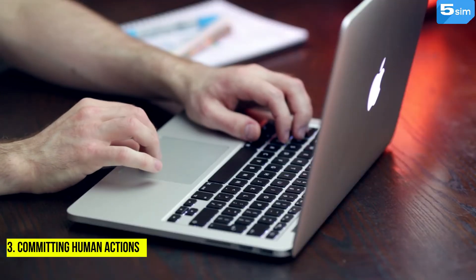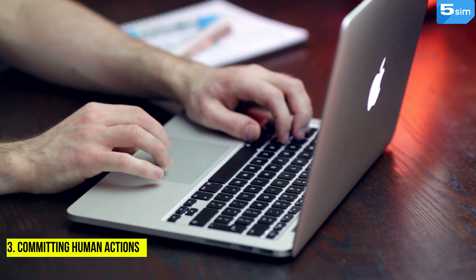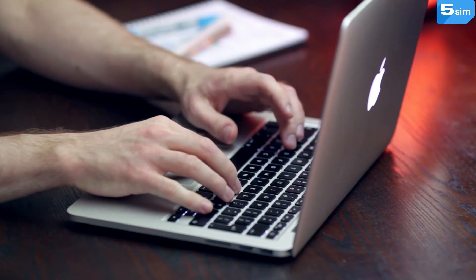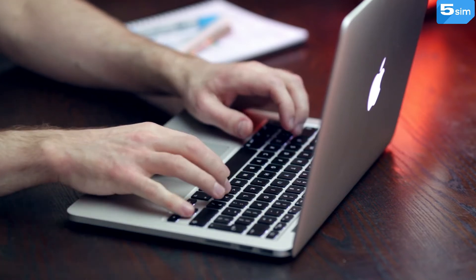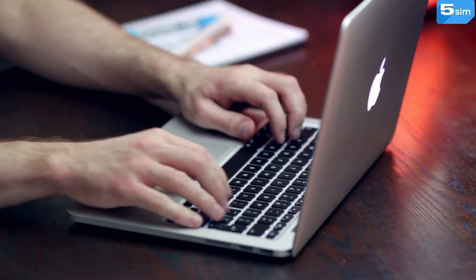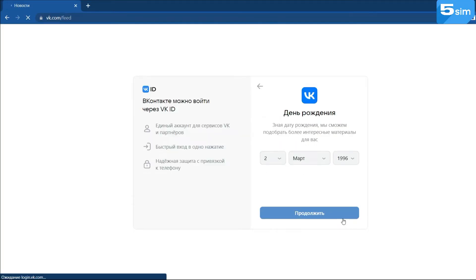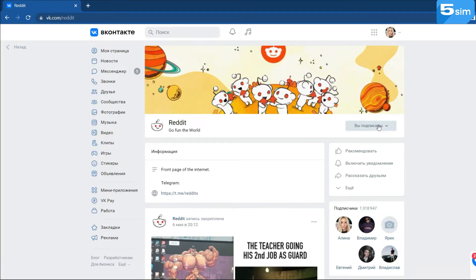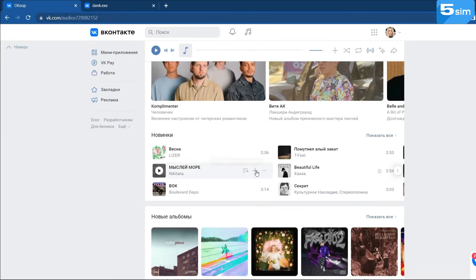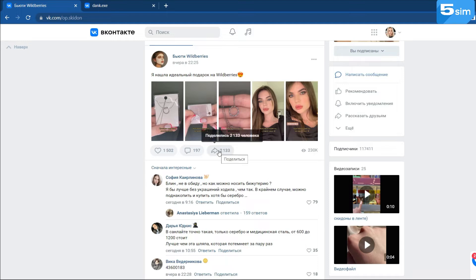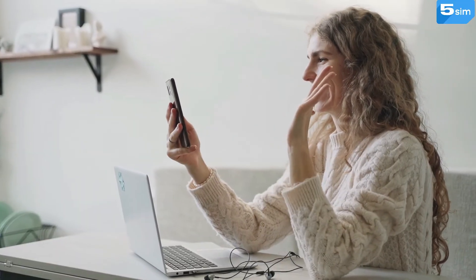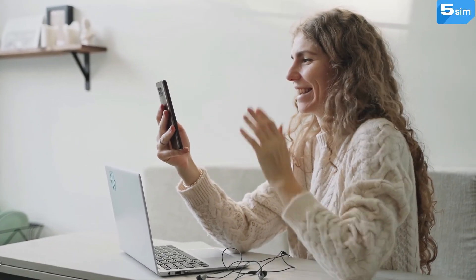Third, commit human actions. No matter which platform you perform mass registration on, you need to do everything to look like a real person. For instance, when registering on a social network, a new user typically adds an avatar, subscribes to friends and groups, adds music, flips through the news feed, makes posts, leaves comments, puts likes, uploads photos, and views stories — in a word, conducts ordinary social activity.